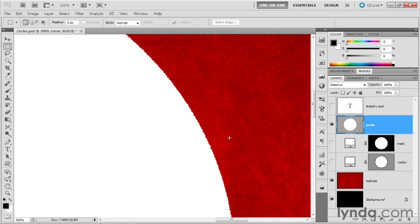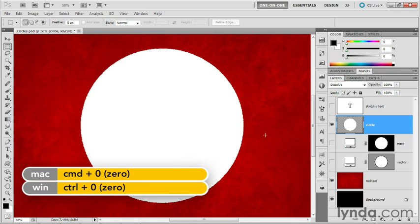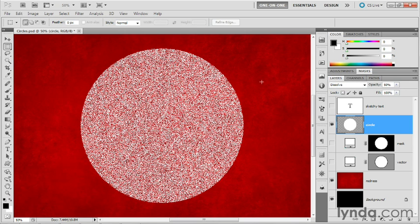Now it doesn't look much more than ratty at this point. Let's go ahead and zoom back out by pressing control zero or command zero on a Mac. If you really want to get a sense of what dissolve is doing, then try pressing the five key to reduce the opacity to 50%.